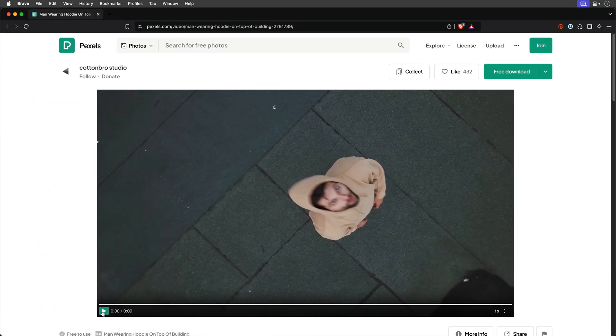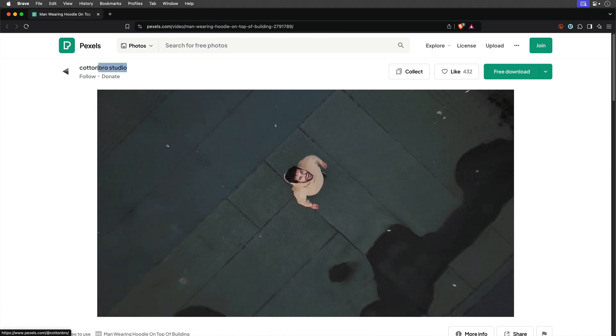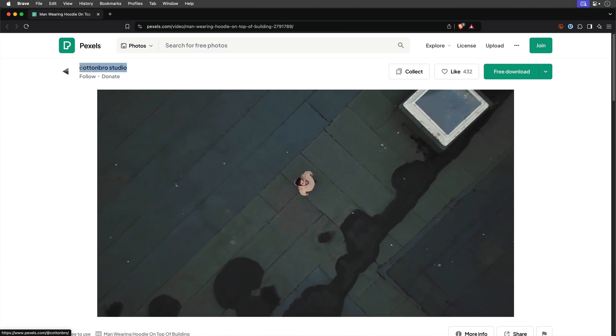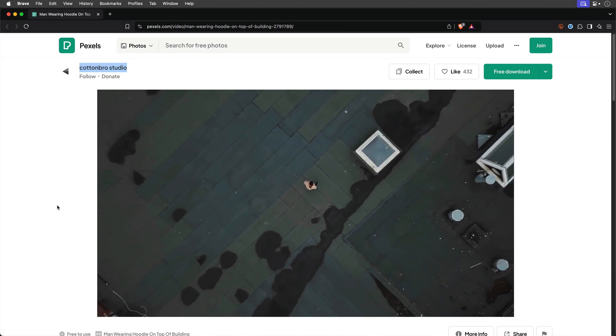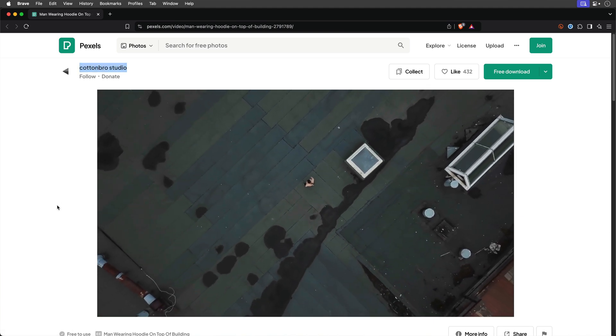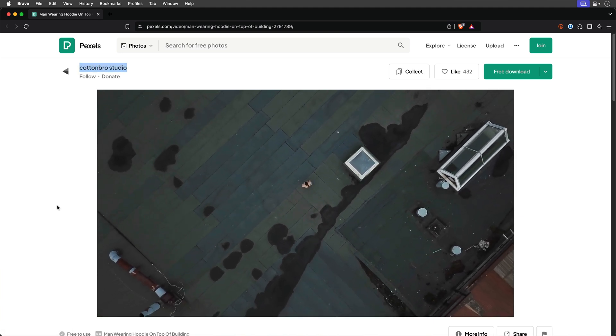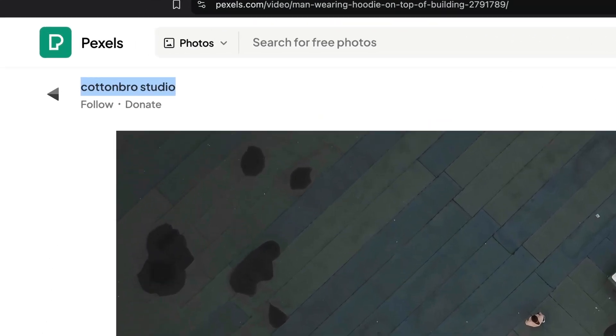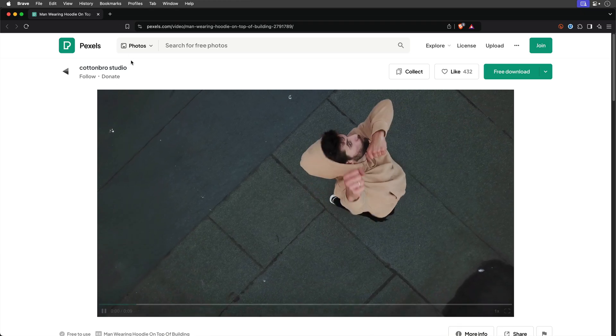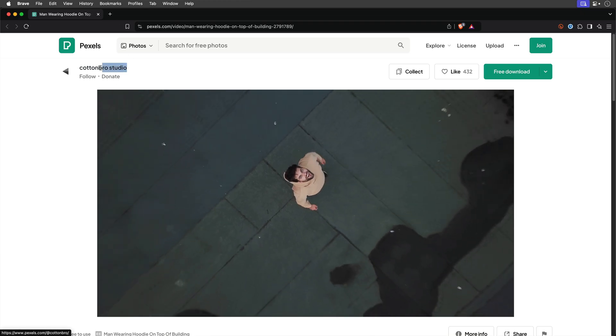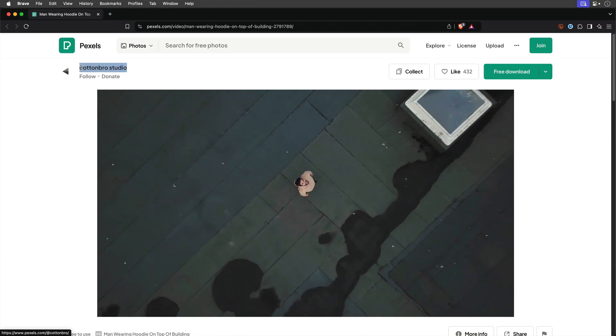So it all started with a drone clip I found on pexels.com of a man in a hoodie standing on a rooftop. Credit goes to cottonbro studio and the link is in the description if you want to check it out.